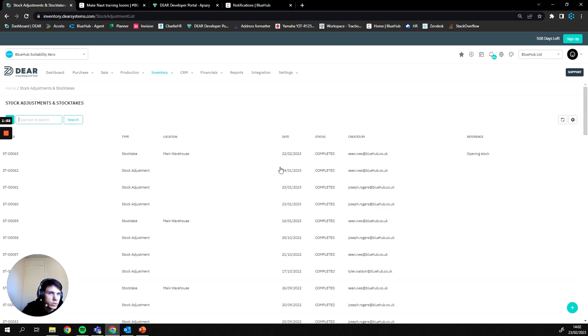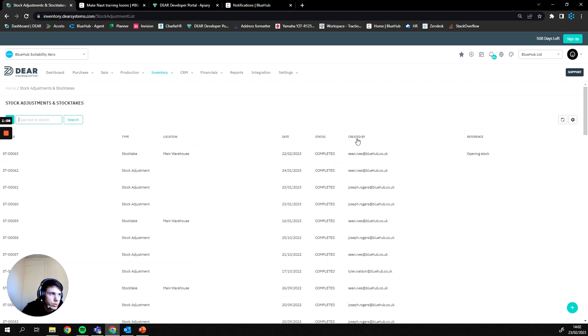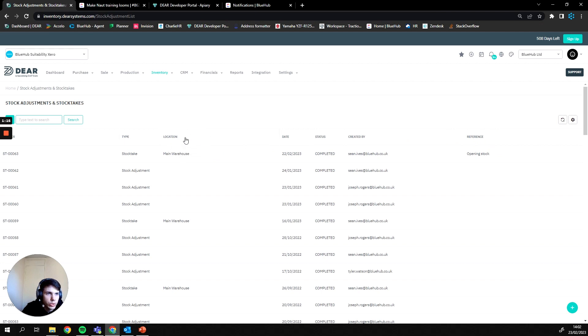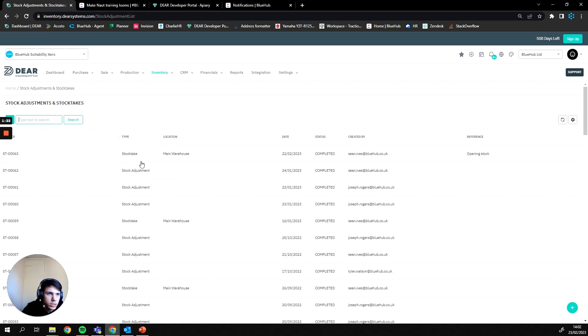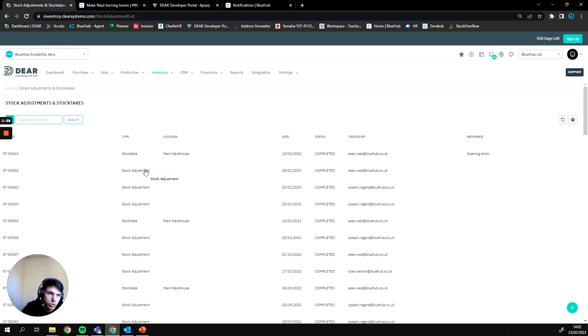So here you can see a list of all the stock takes that have currently been within this account. You can see their status, who's actually carried them out, a reference field as to what they are or whatever you want to reference within that stock take, and the location where it's occurring. Here you can see the type. Since stock takes and stock adjustments are listed in the same place, you can see them side by side here and filter on the type in order to find out whether it was an adjustment or stock take.